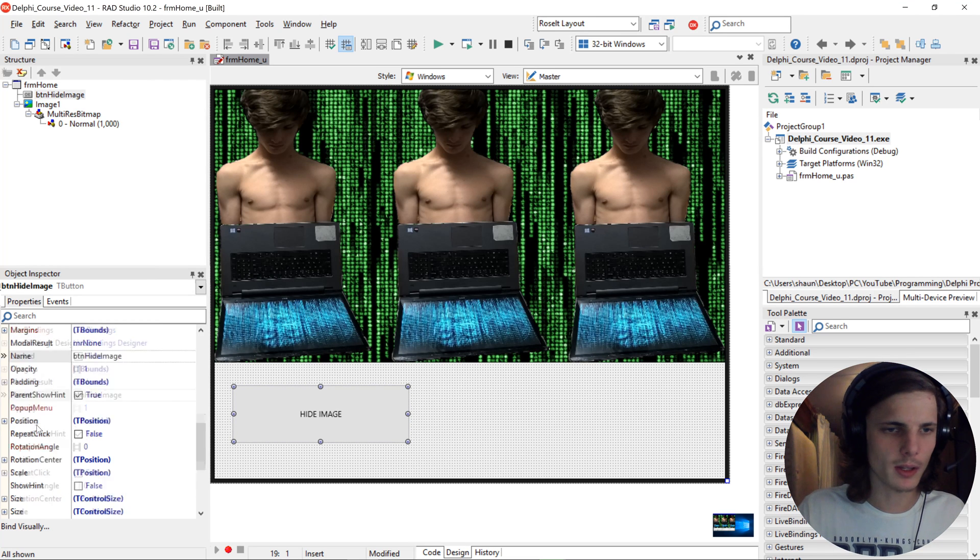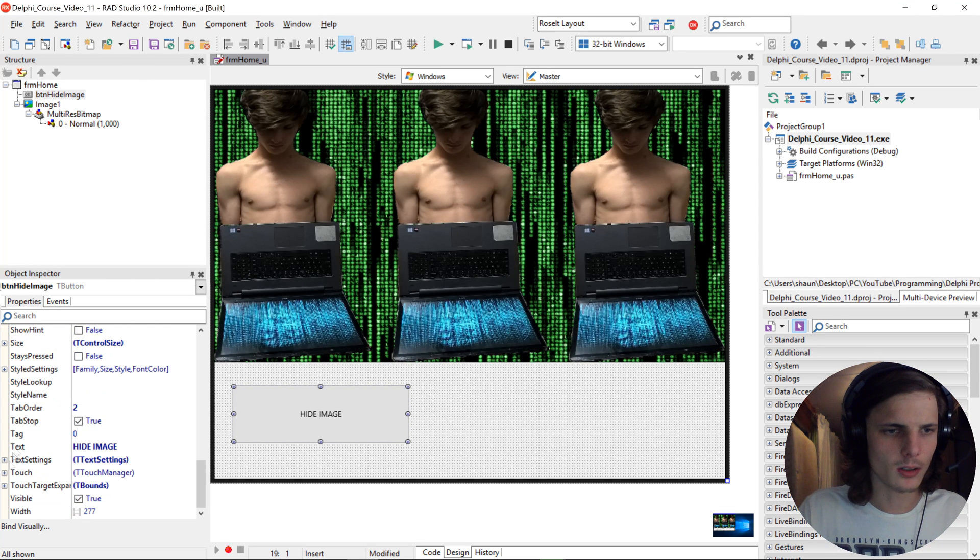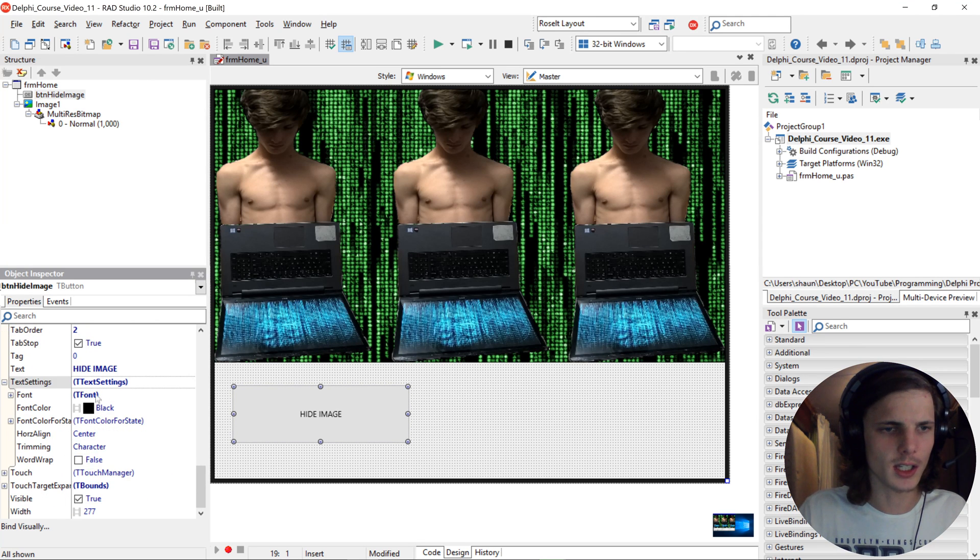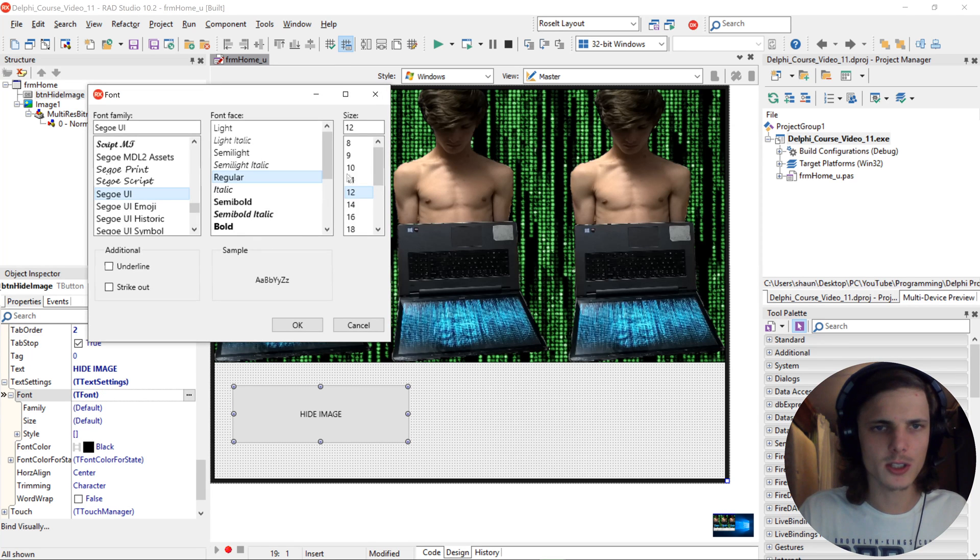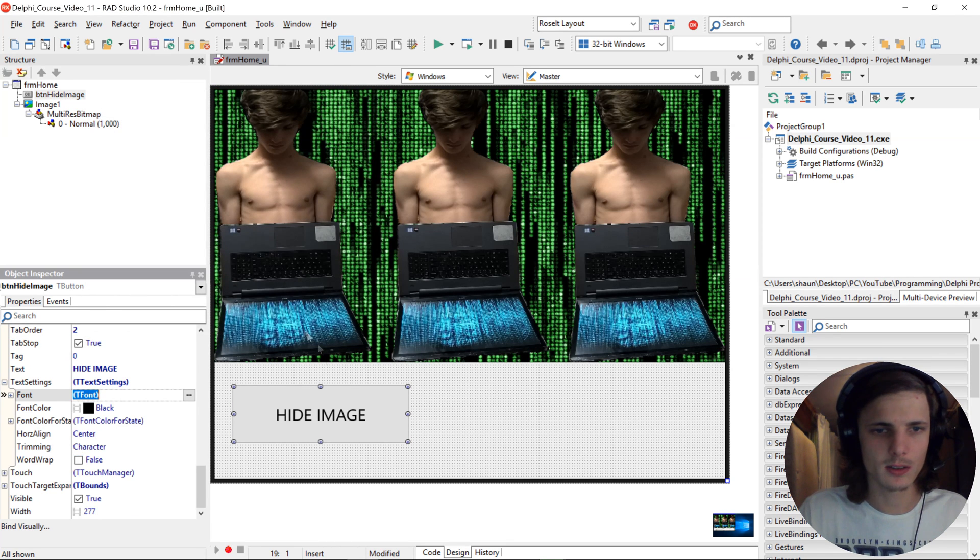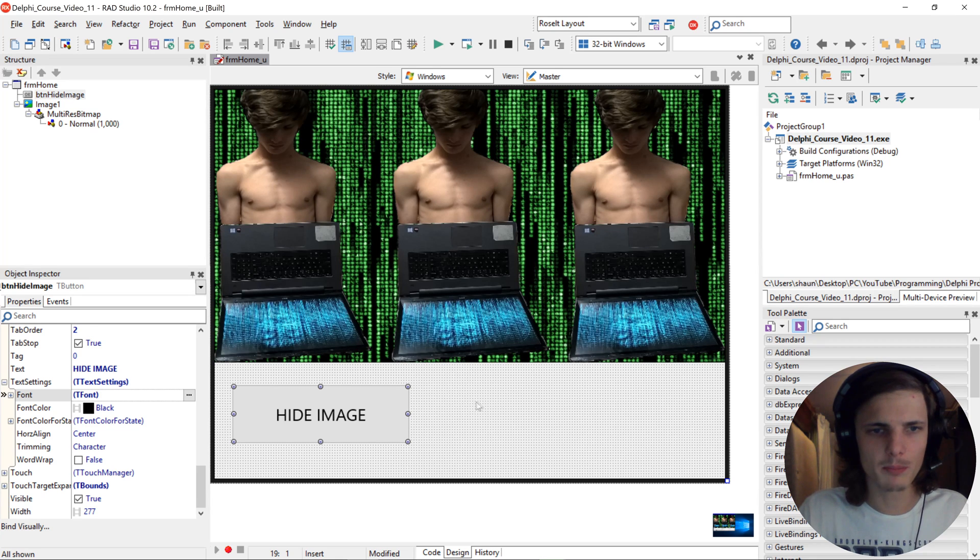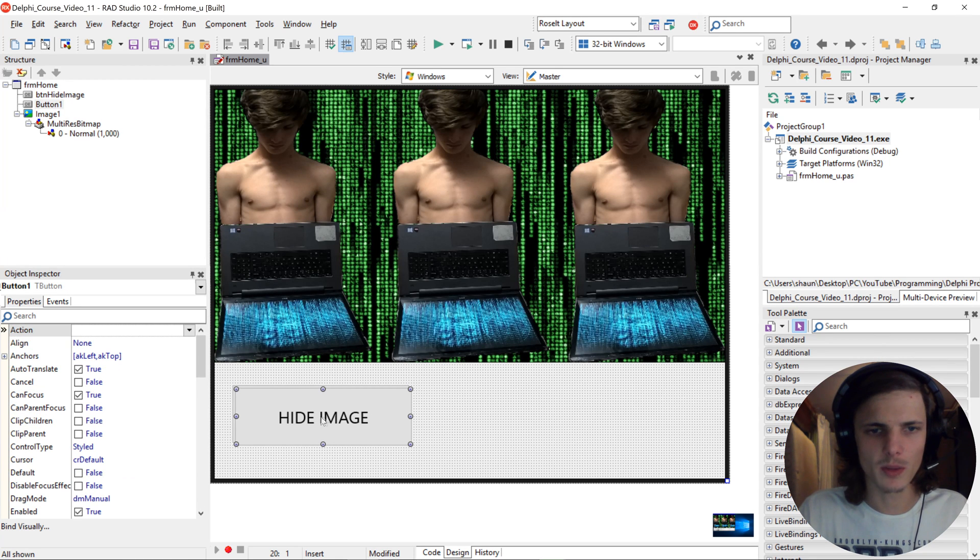Then I'm going to go and take settings and give it a font size of 26. I'm going to copy and paste this button to make another button.